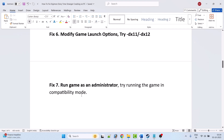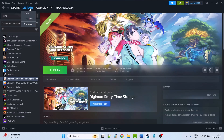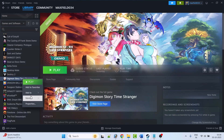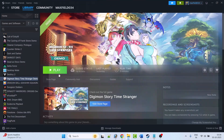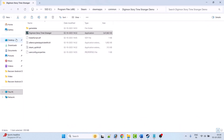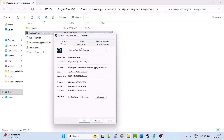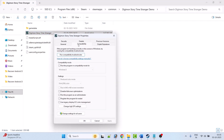Fix 7 is to run the game as an administrator or try running it in compatibility mode. Open Steam, go to Library, right-click on Digimon Story Time Stranger, select Manage, then Browse Local Files. It will take you to the game installation folder. Right-click on the Digimon Story Time Stranger EXE file, select Properties, go to the Compatibility tab, tick mark Run This Program as an Administrator, hit Apply and OK. Launch the game and check if your problem is solved.